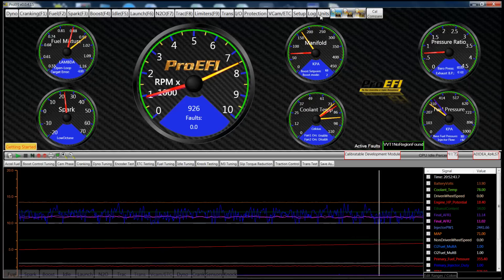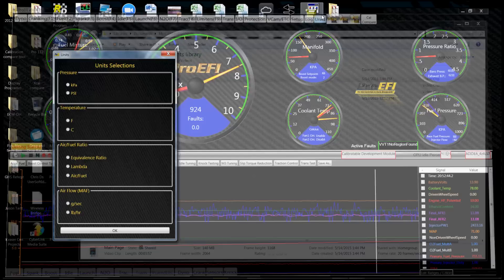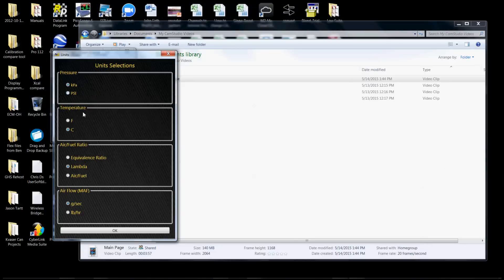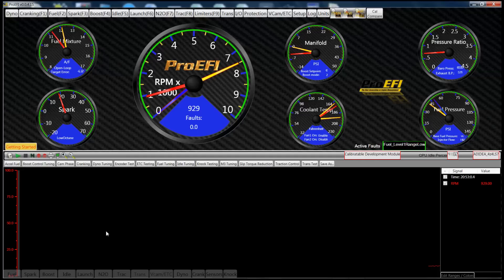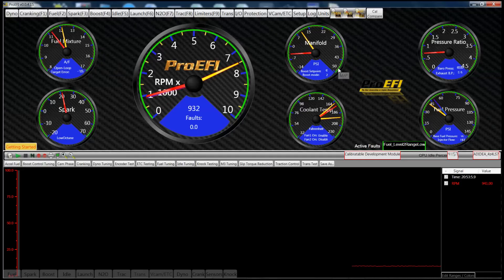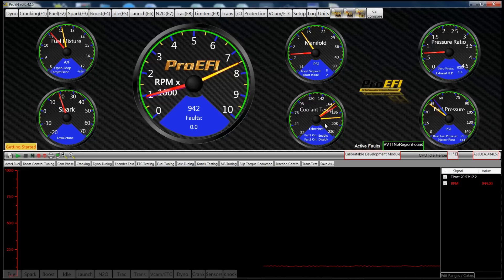The Units button right here is important. You want to make sure that you're setting all the values in the units that you're using. So if you want to change to PSI, degrees Fahrenheit, or air-fuel ratio, all the tables that apply to those are going to be renamed and rescaled accordingly — air-fuel ratio, manifold pressure in PSI, cooling temperature in degrees F. Whatever your units are set up to be, that's the values you need to be entering in all the tables throughout the software.